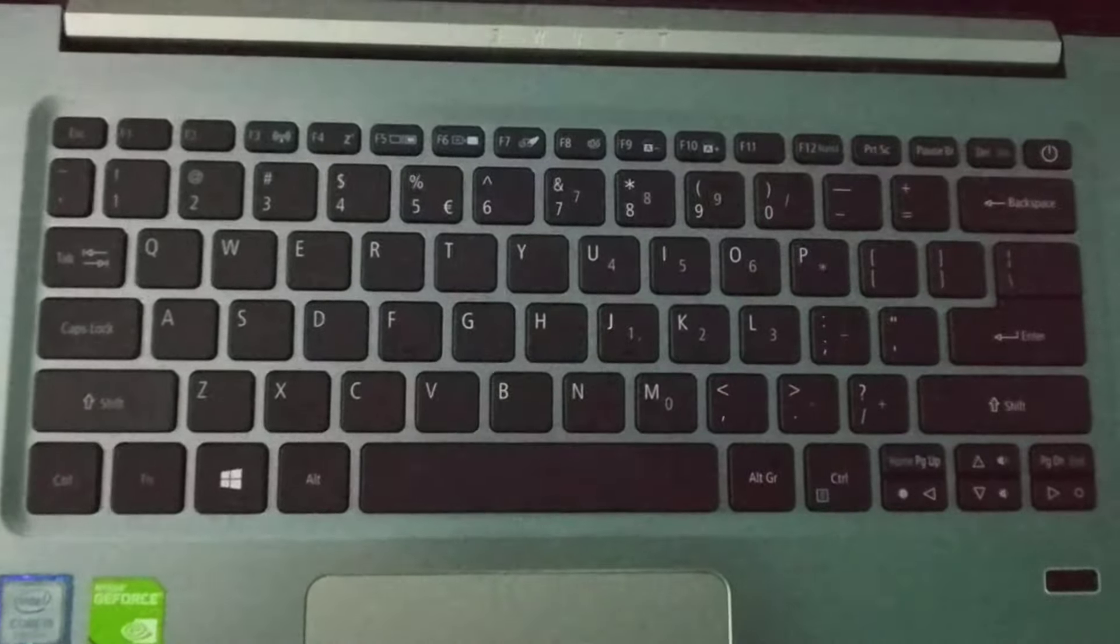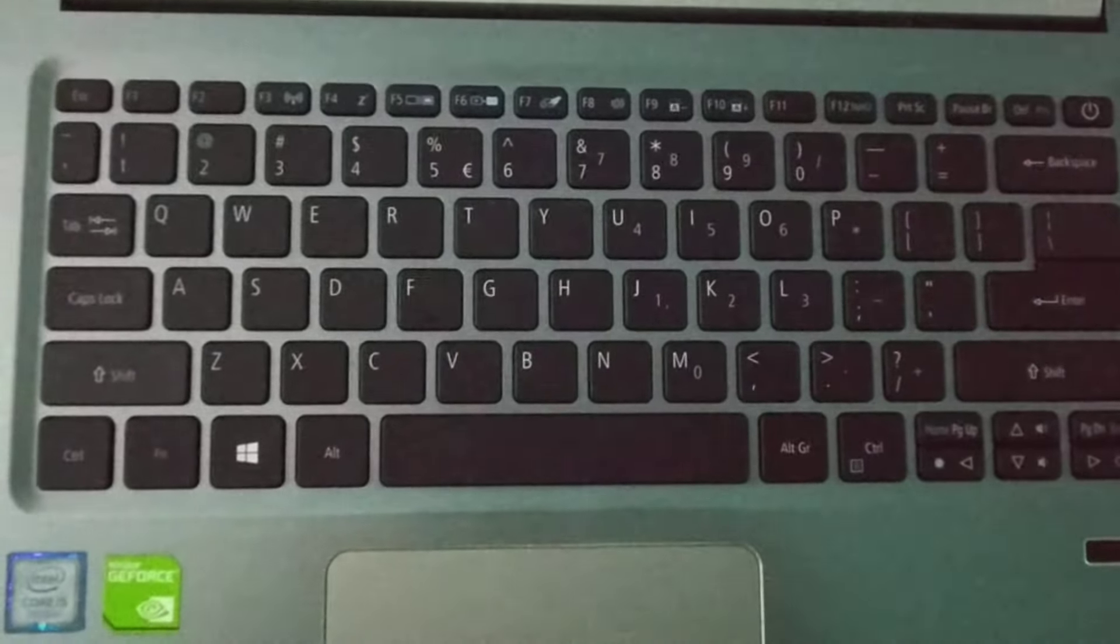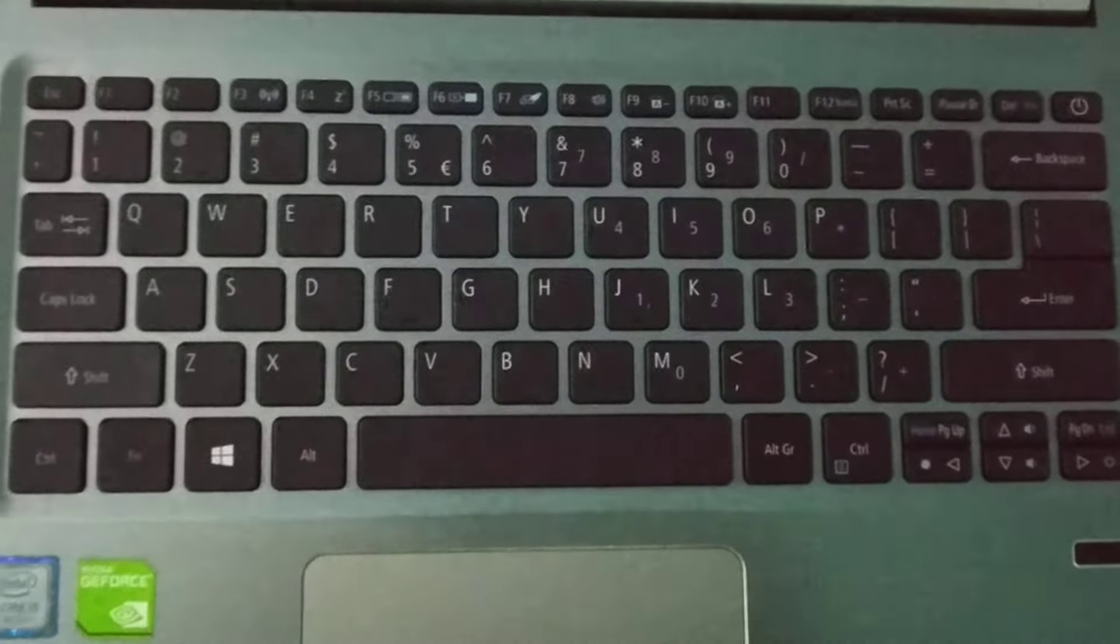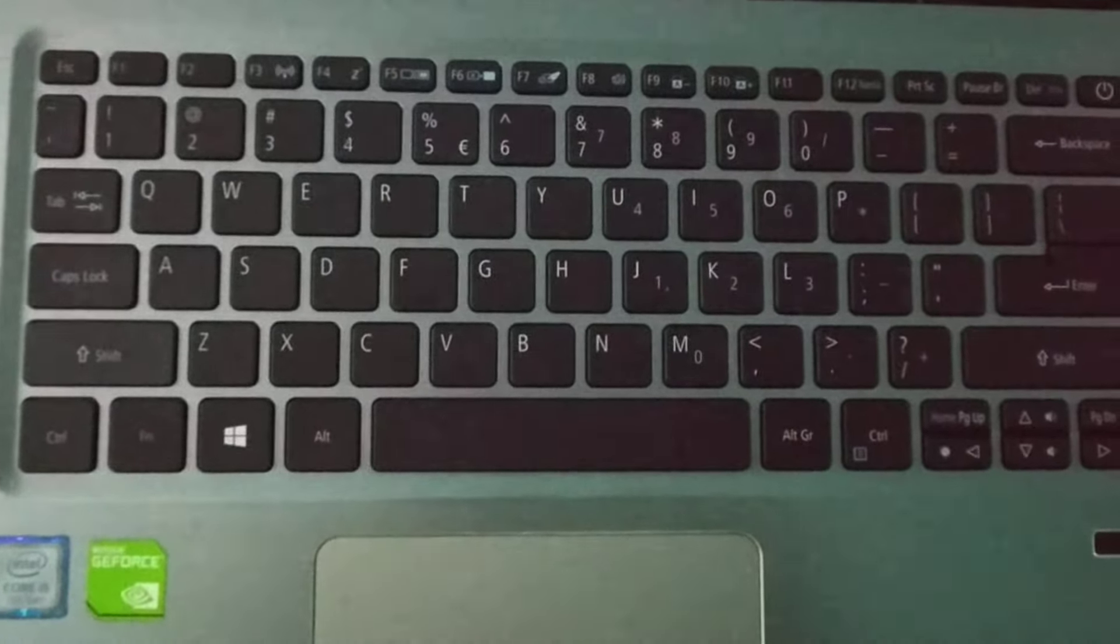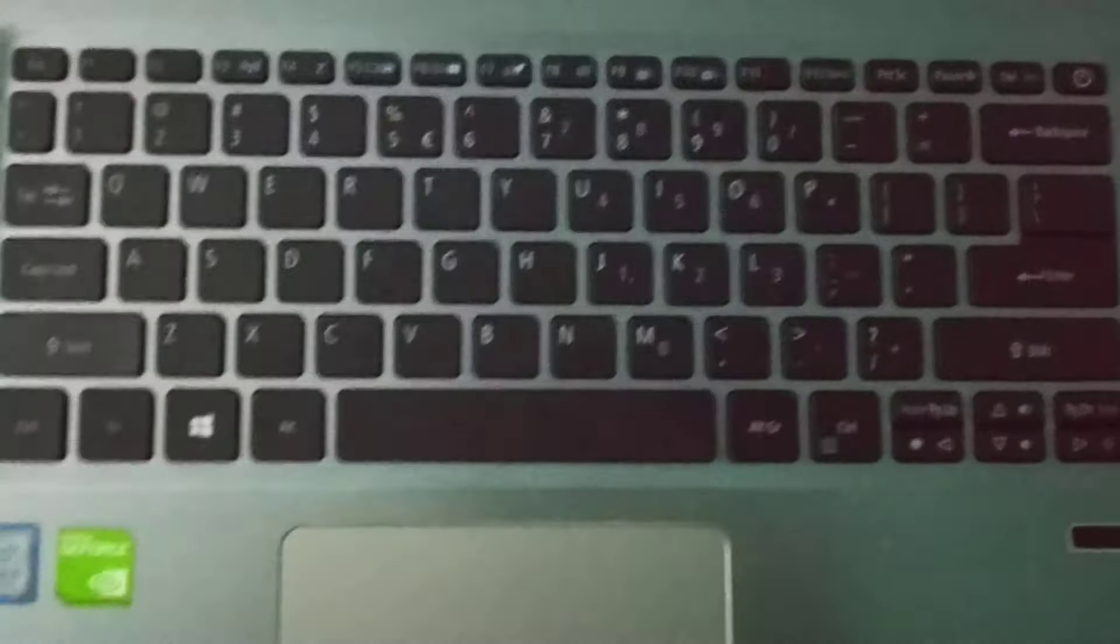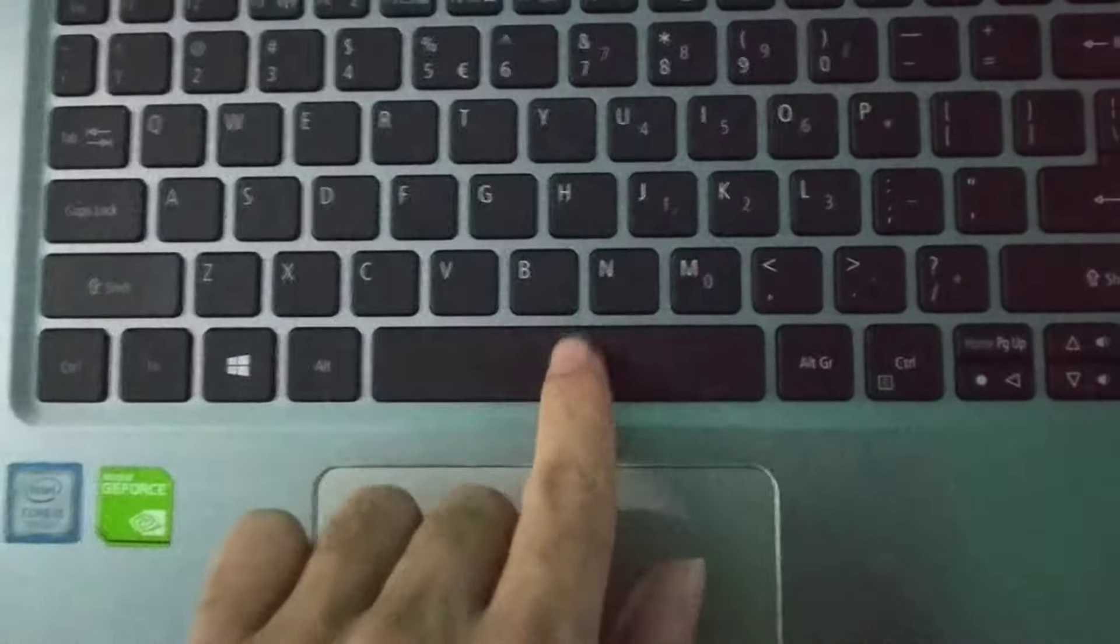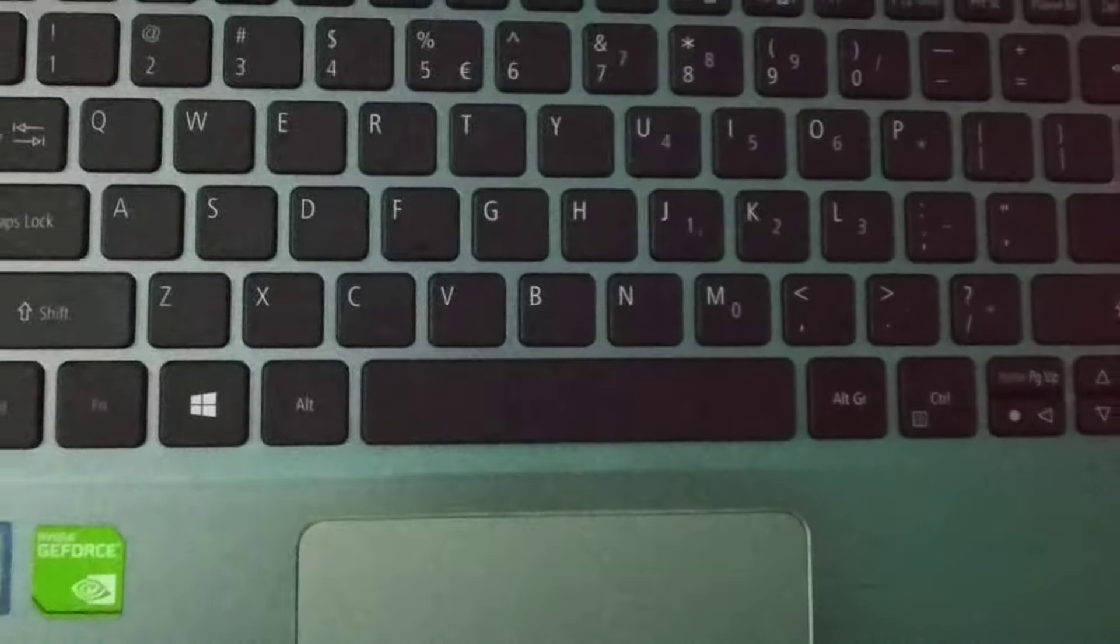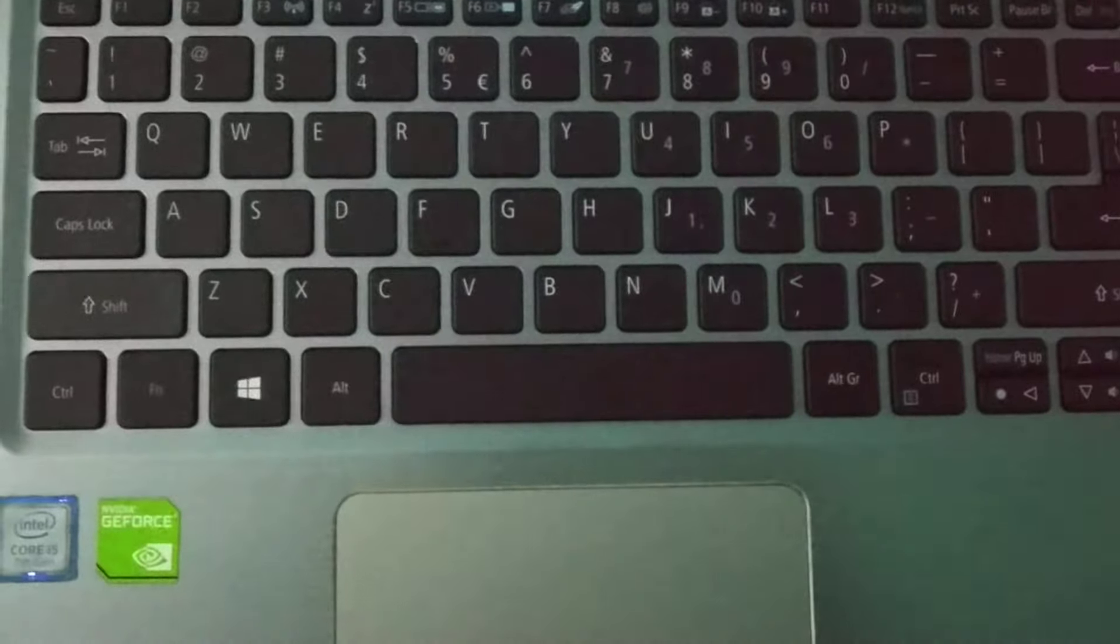Hello viewers, welcome back to my channel. Today in this video I would like to show you how to turn on keyboard backlight on ASUS laptop. So let's begin our video. First, if I press the keyboard, you can see there is no light on this keyboard.